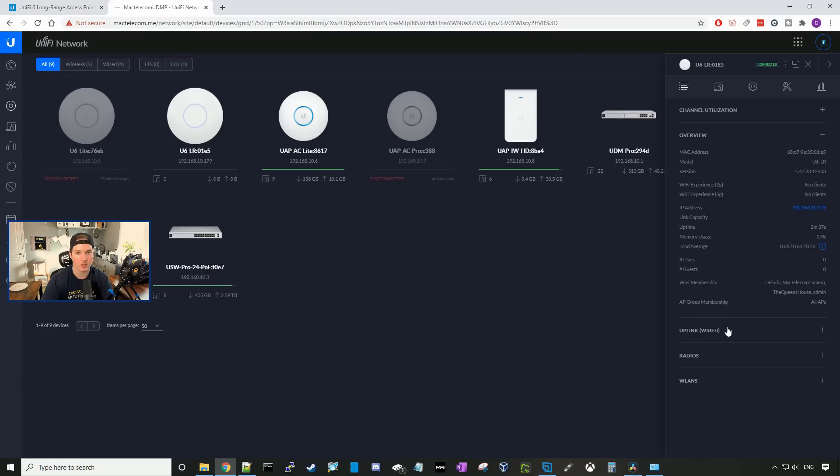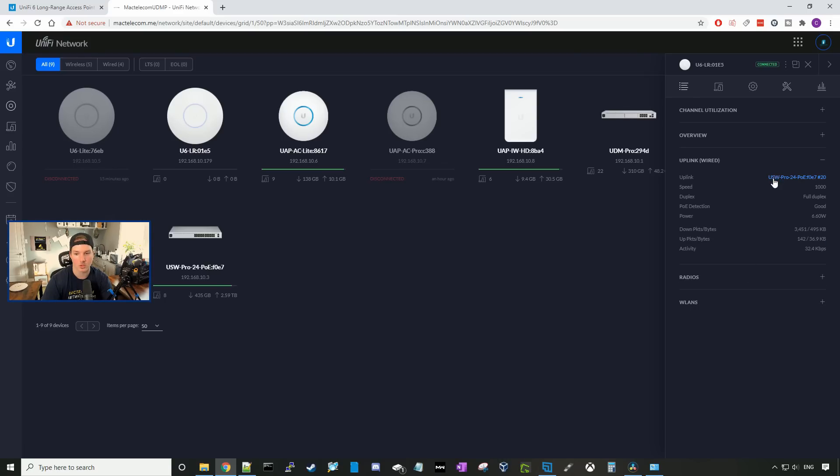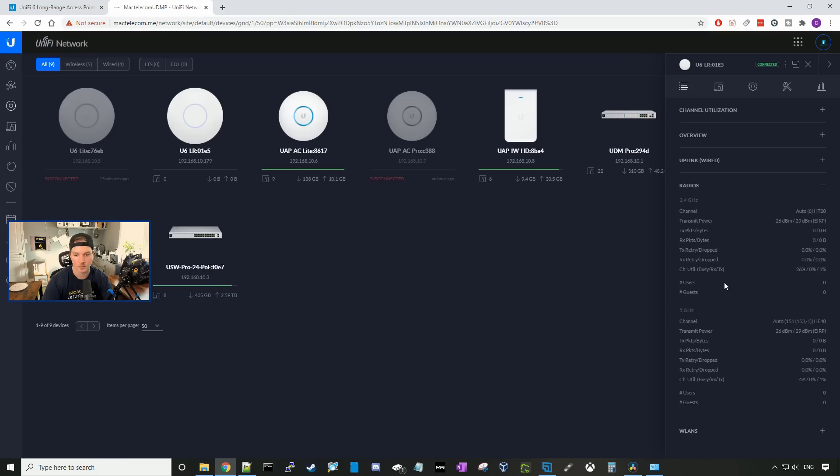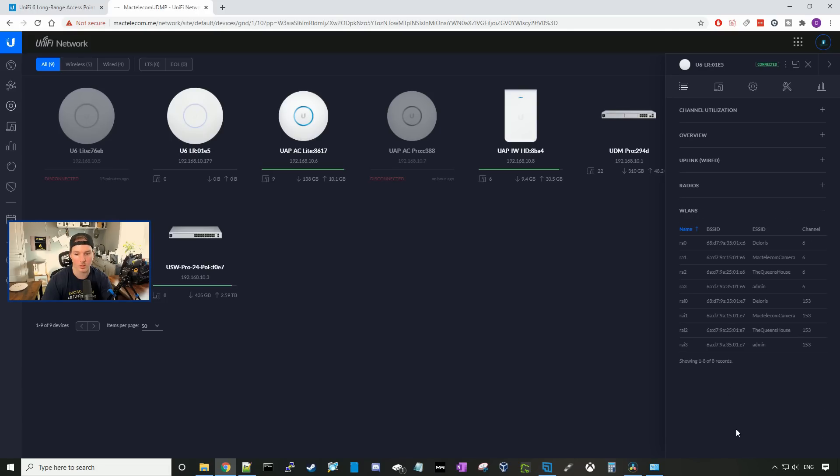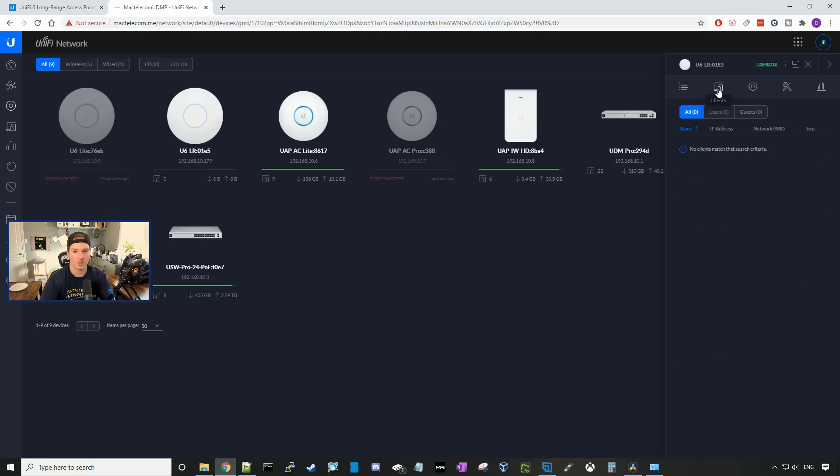If we click on the wired uplink, this is going to show us where it's wired back to, which is my US Pro 24 port 20. We could take a look at the radios, and then it will also show us the WLANs. On the next tab, we have the client tab, which there's no clients currently, and then we have the config wheel.